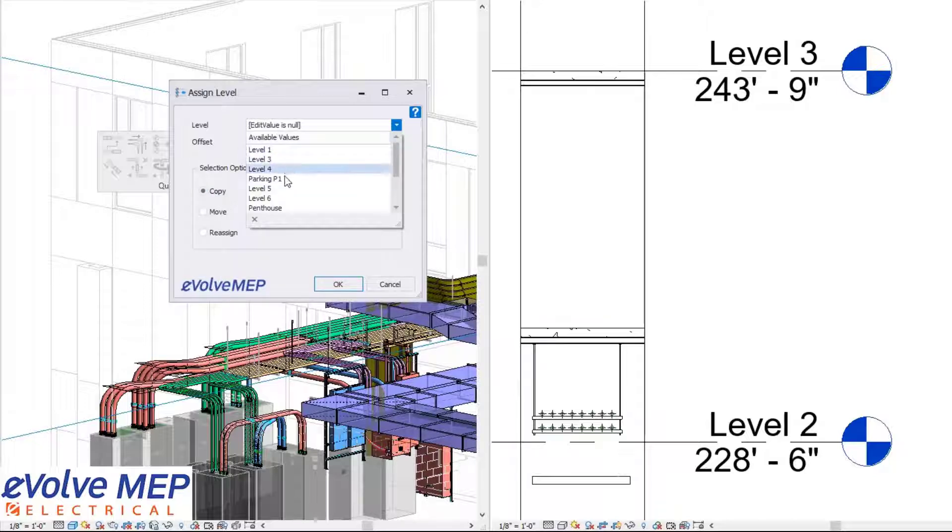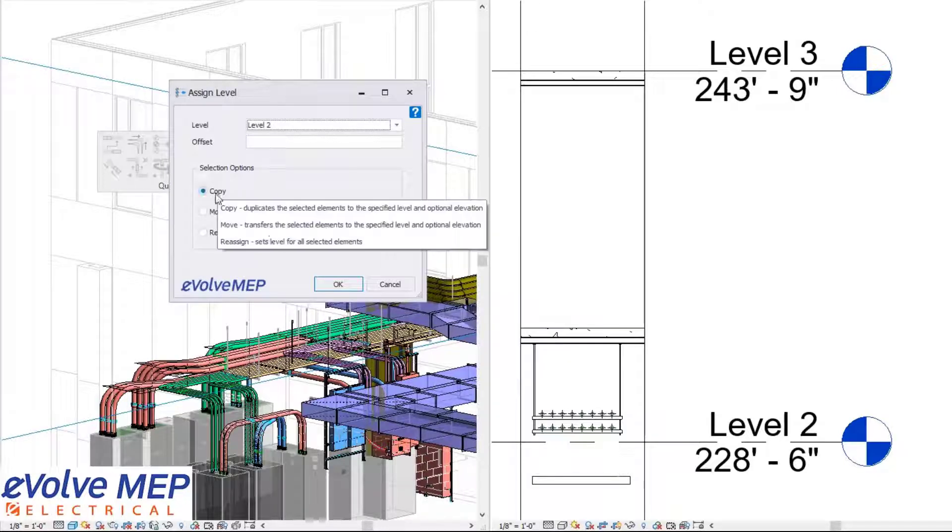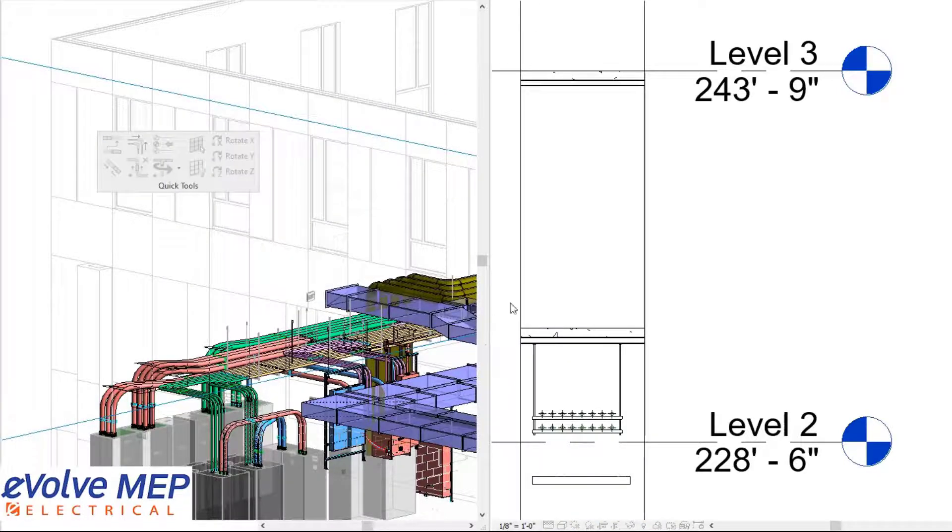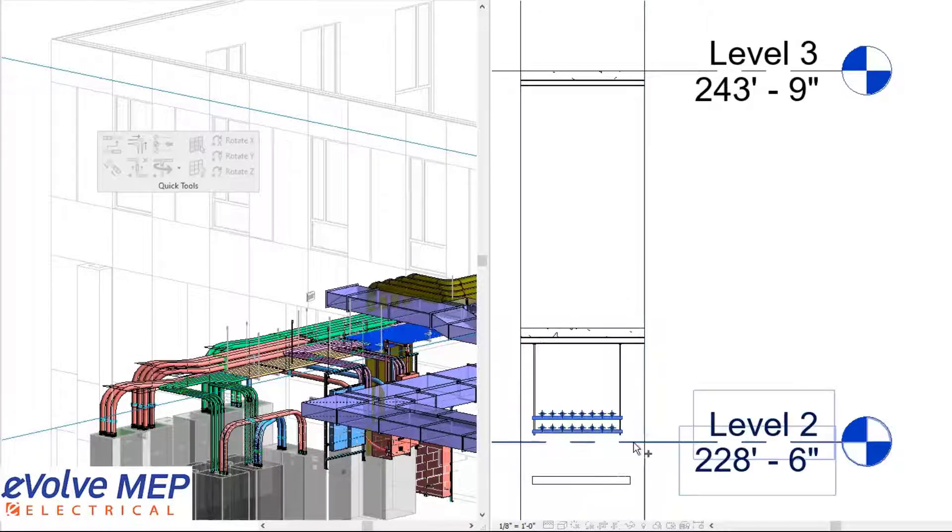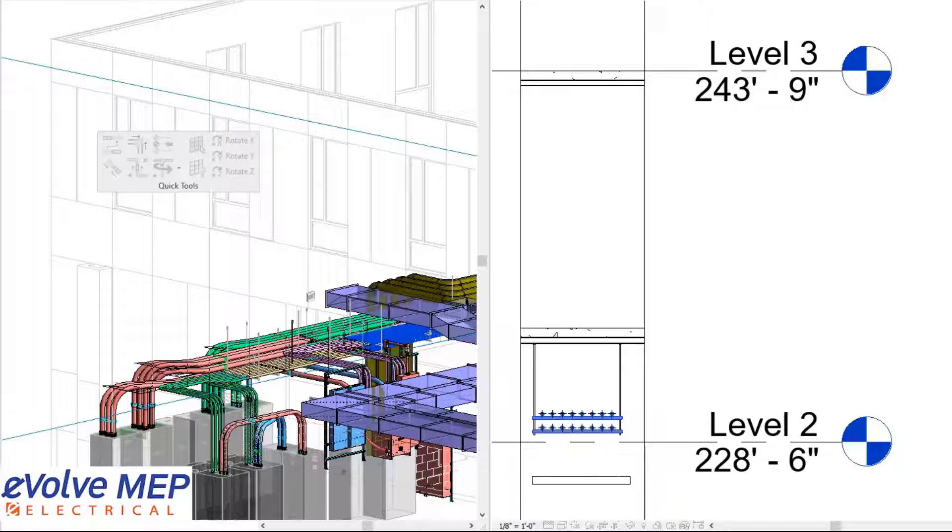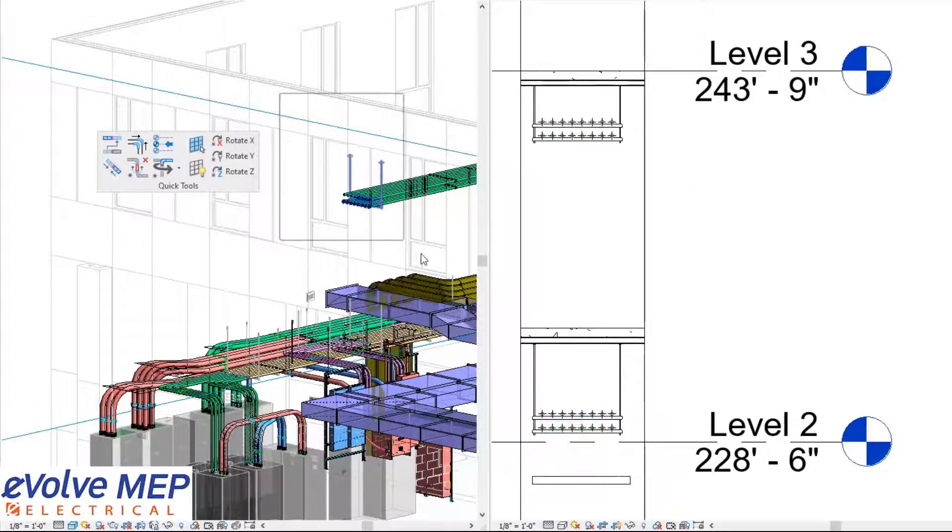For the copy function, I'm going to choose my level, which will be Level 2. Then I'm going to press OK and window select the elements that I want to be copied up. I'll press Finish, and then those elements will be copied up for me.